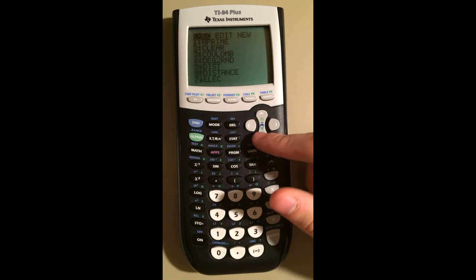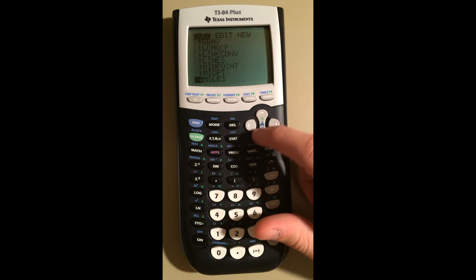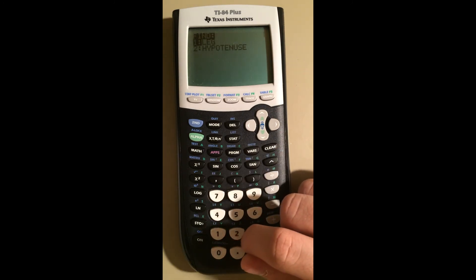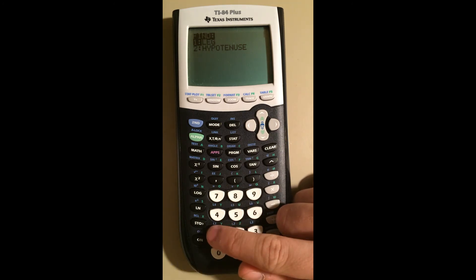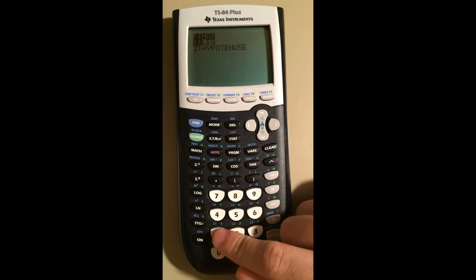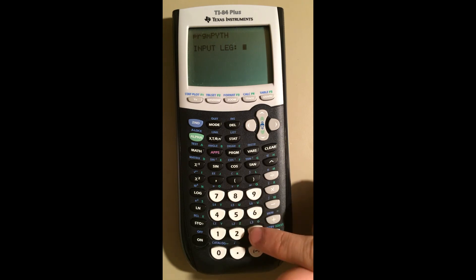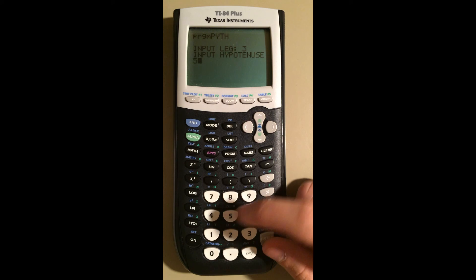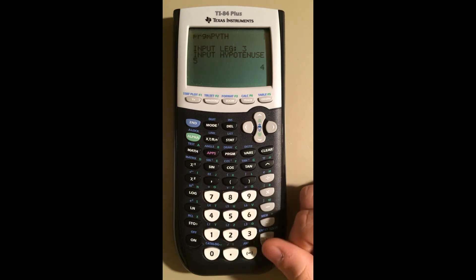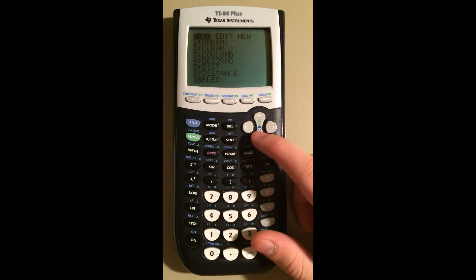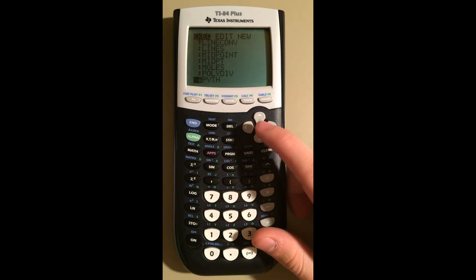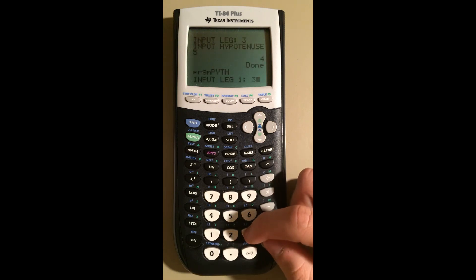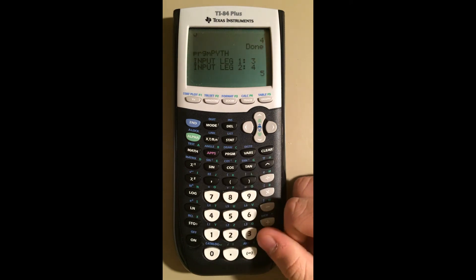Let's see if it works. Go Program, Exec, Pyth. Now it's asking us: do we want to find a leg or hypotenuse? Let's find a leg, and I'm going to use the 3-4-5 Pythagorean triple just so we know the answer is correct — but it should work with any values. It's asking us to input our leg, so let's say 3. Input hypotenuse: 5. And it gives us 4 — that worked! Now let's run again and test option two. Program Pyth, Enter — find hypotenuse. Leg 1 is 3, Leg 2 is 4, and it prints out 5. Our program is fully working.